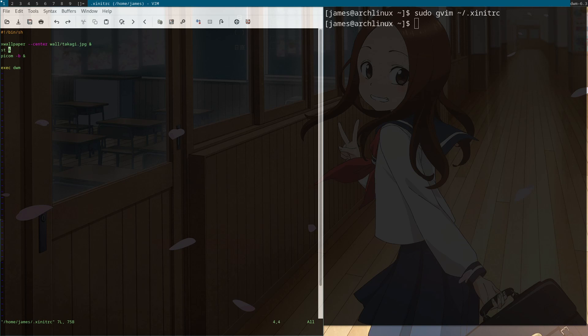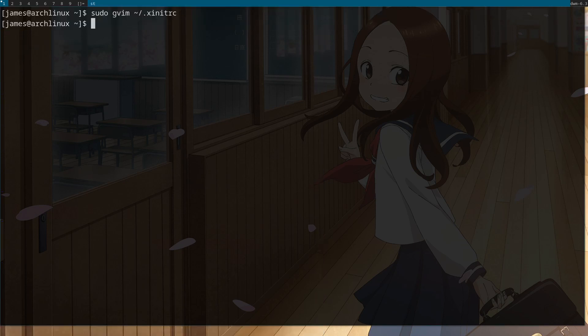And then let's save that file, and let's test it. Reboot.